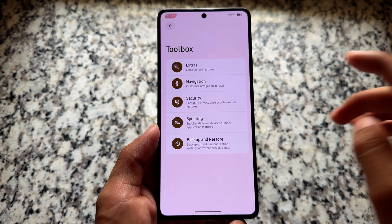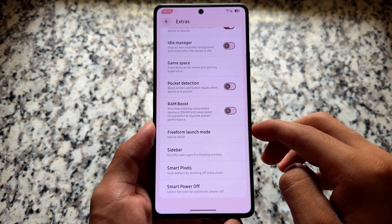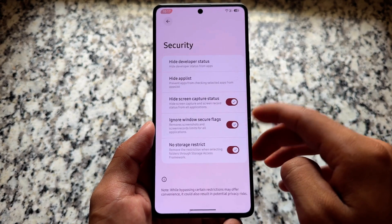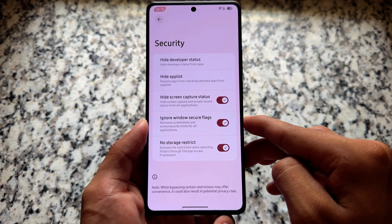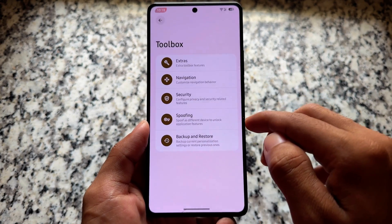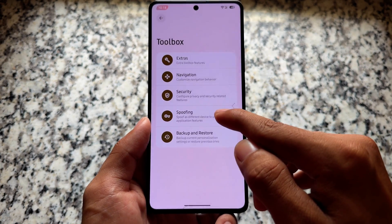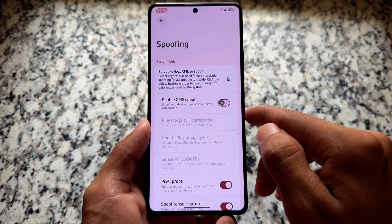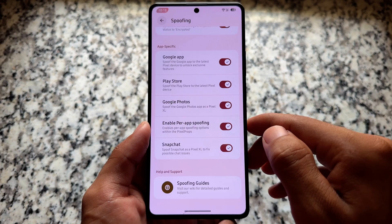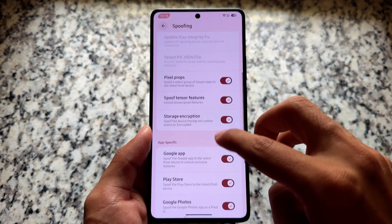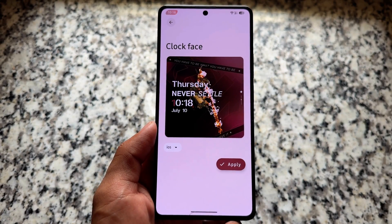In other toolbox options you'll notice navigation customization, and it also brings an AI assistant if you want to use it. All the features present previously are available here. Security bypass features include hiding developer status, hiding the app list, hiding screen capture status, and so on. You can also take a backup of all these settings and restore them. Spoofing options are also present — Google Photos unlimited spoofing, Pixel props, and keybox spoofing, so you can easily pass strong integrity on your device.